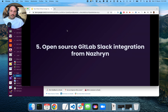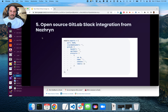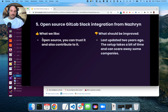We found an open source GitLab Slack integration from Nazrin. It's out there on GitHub, you can find it. It's open source, you can contribute to it. It was only updated two years ago, so it might not be up to date though.